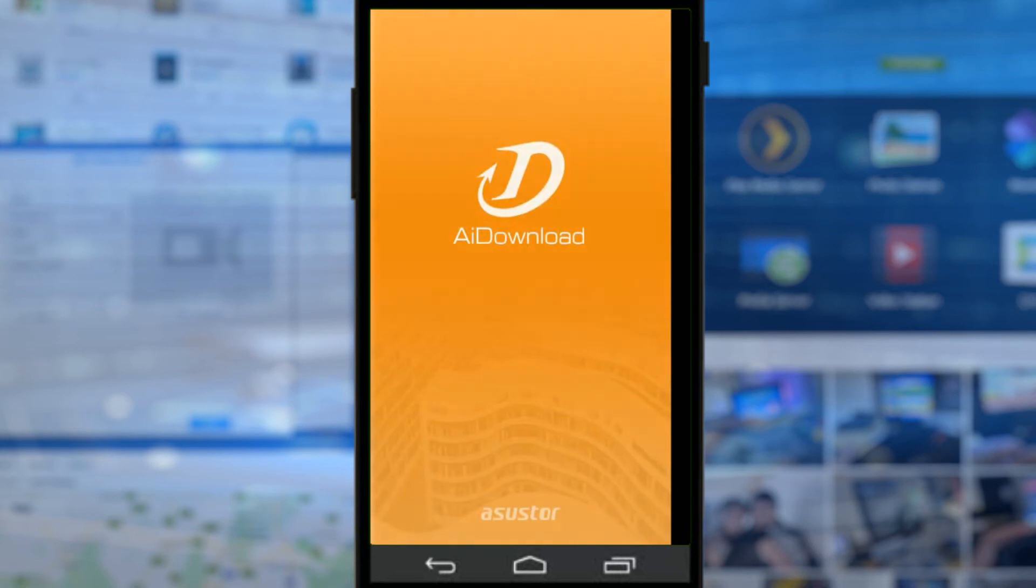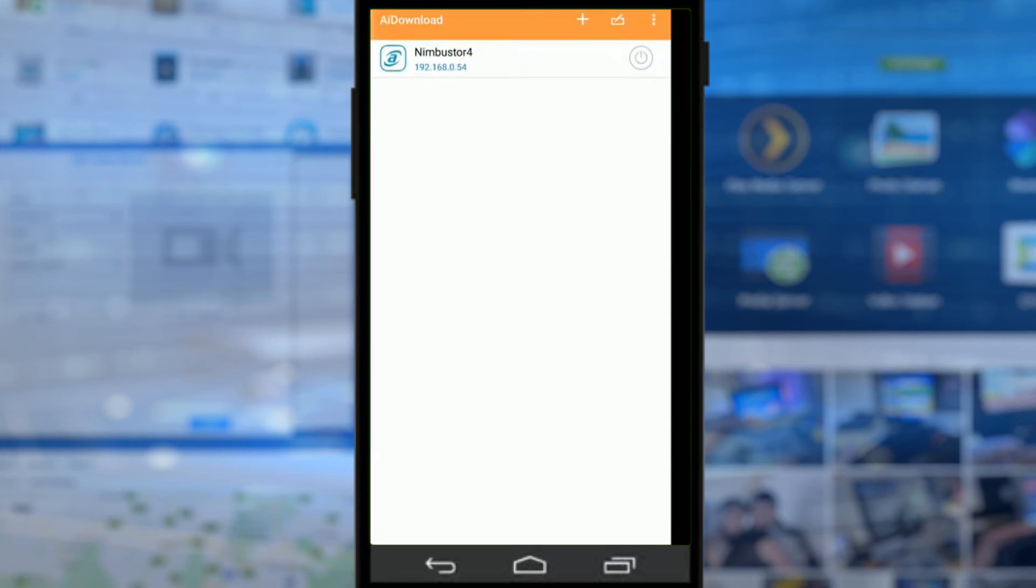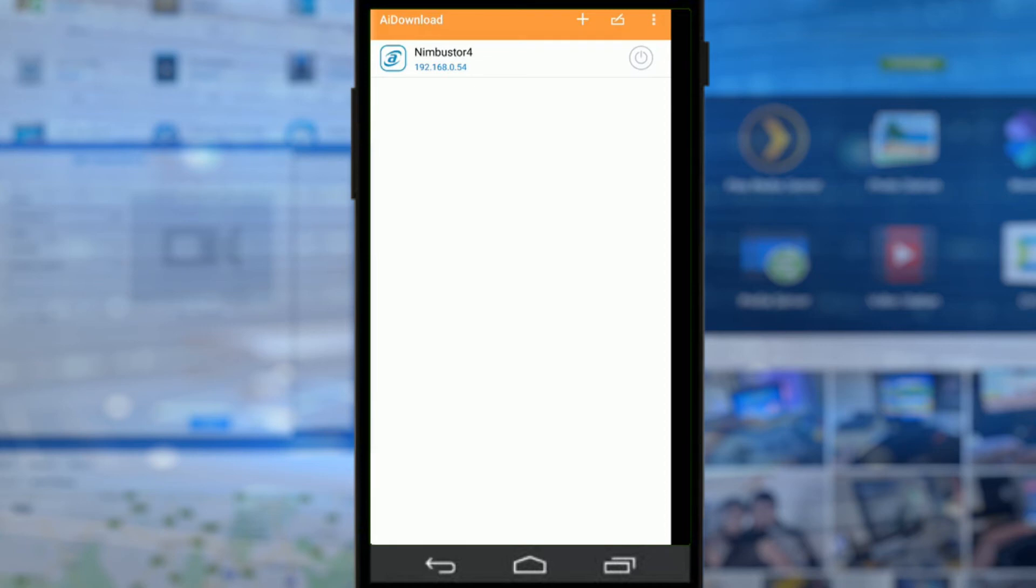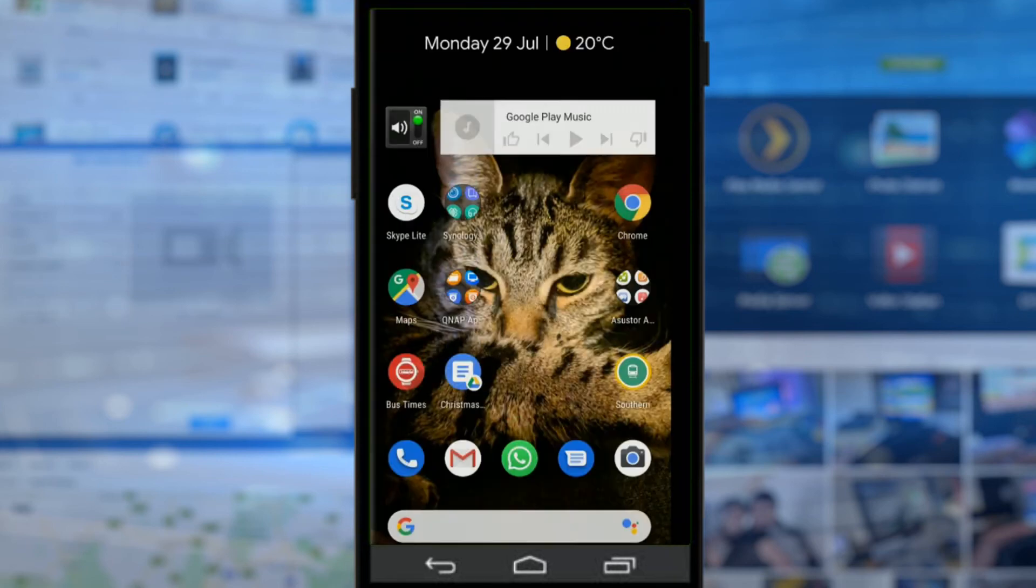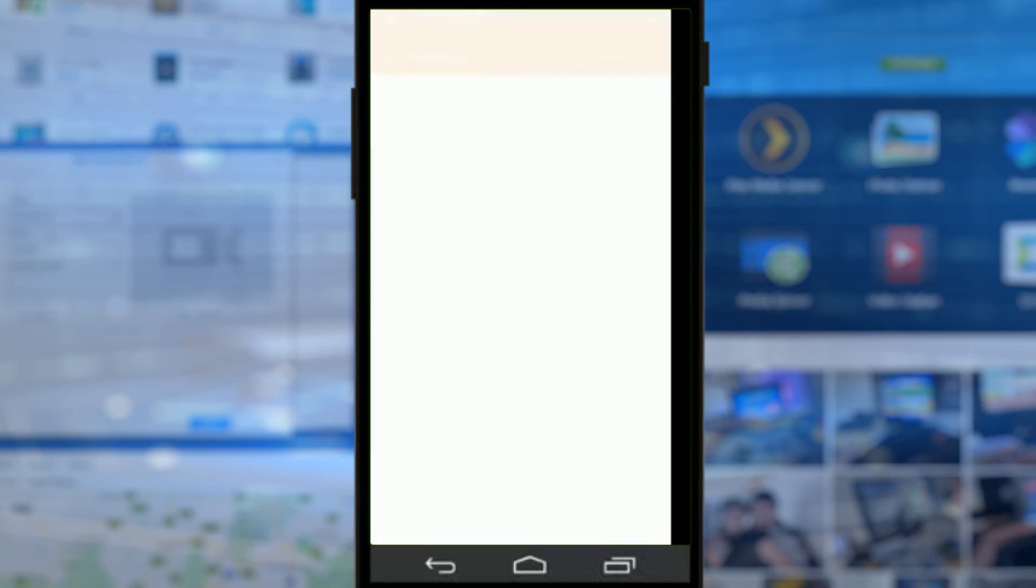AI Download is the ability to have a download manager to download things like RSS feeds for music, radio stations, podcasts, and more, as well as NZB, BitTorrent, HTTP, and FTP download listing and abilities. They're all included in there in that app.